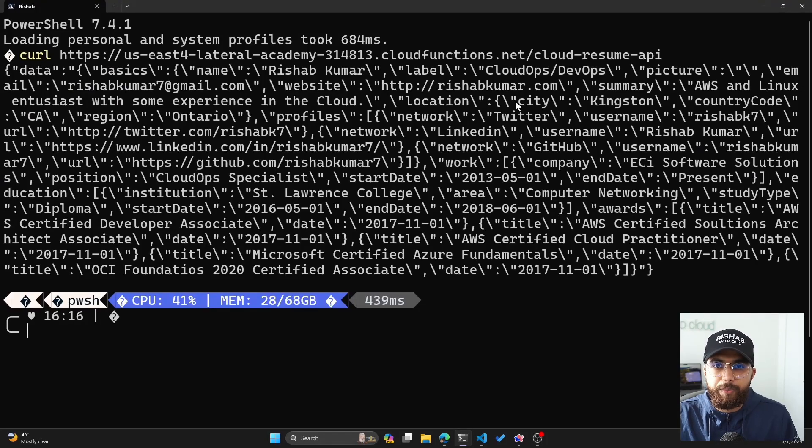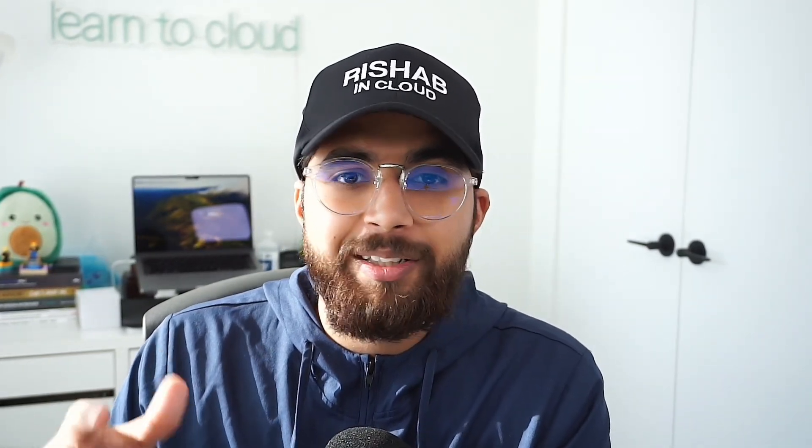That is basically the Cloud Resume API Challenge in GCP. I hope you take this challenge to get more hands-on experience, especially if you're a beginner in cloud and GCP is what you're learning. I also would like to see some innovation, like I did with figuring out what IaC tool you want to use. I'm looking forward to the submissions that some of the community members will make for the GCP version. I hope this project helps you with your learning journey, and I'll see you in the next video. Peace.